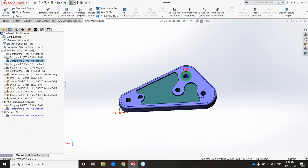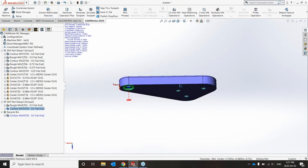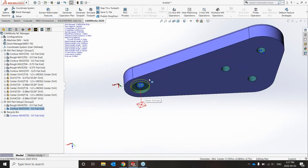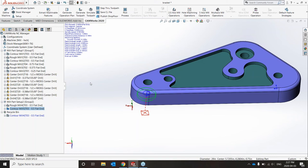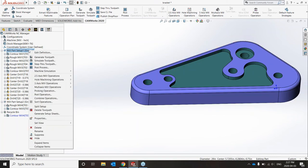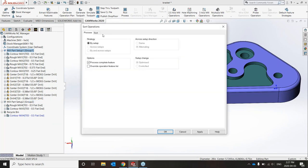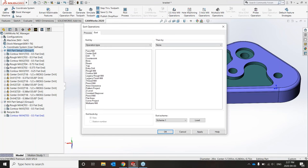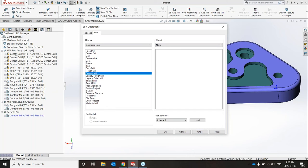I'll right-click and generate the tool path for both, and now I've got all of them — the tool paths indicated in blue and the start of each tool path in red. Before simulating, I just want to do a quick sort operation because the current order isn't how I'd want to machine. I'll right-click mill part setup one, sort by center drill then drill, and make sure roughing comes before contour mill. I'll click Apply and then OK.